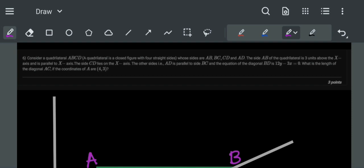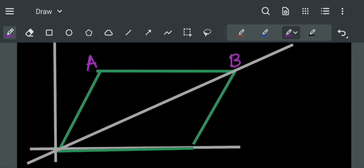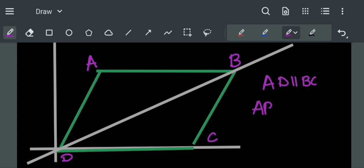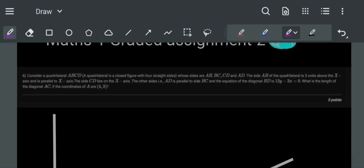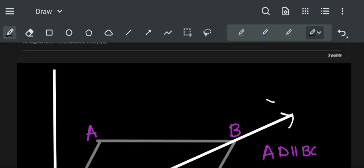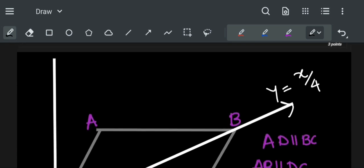The other side AD is parallel to BC. Also AB is parallel to DC as they have said that AB is parallel to X axis. The diagonal BD is 12Y minus 3X equal to 0, which is Y equal to X by 4. What is the length of diagonal AC where the coordinates of A are (4,3)?